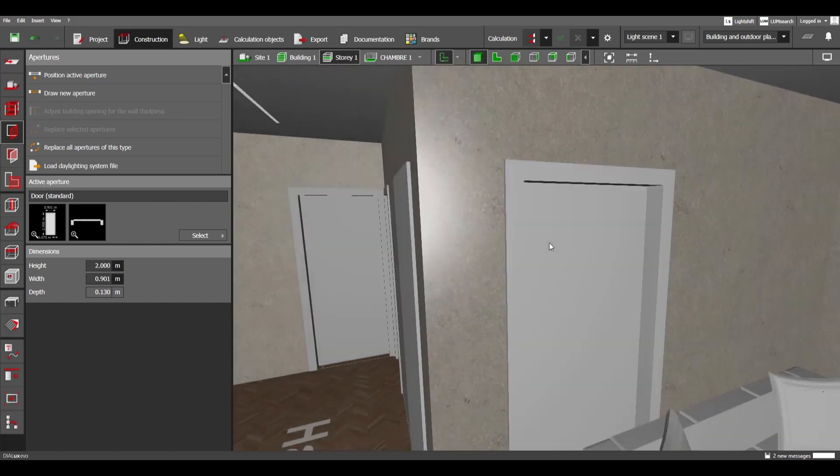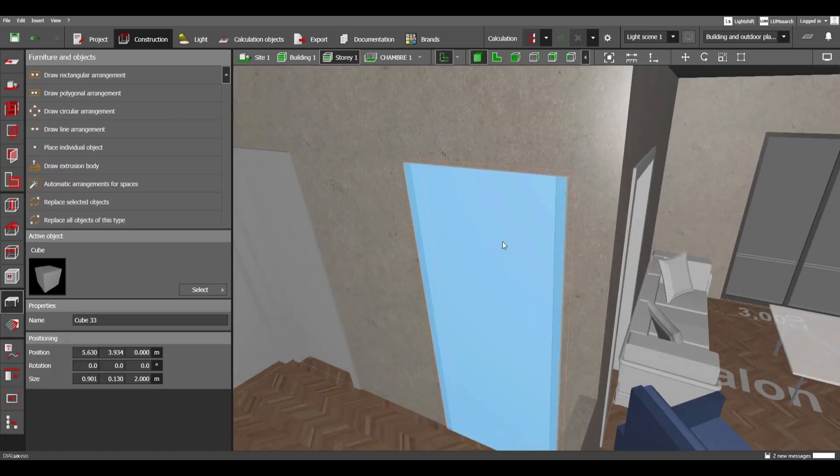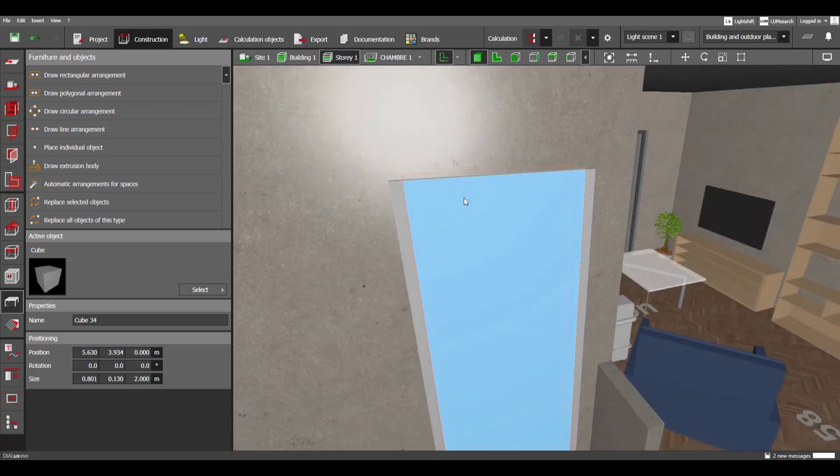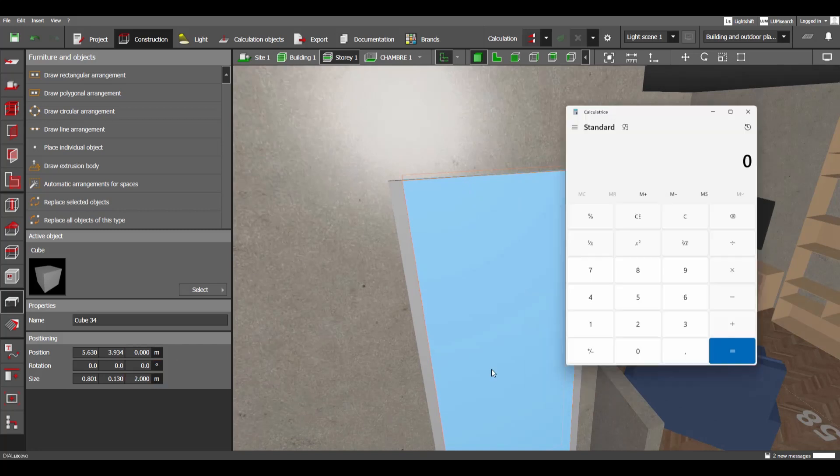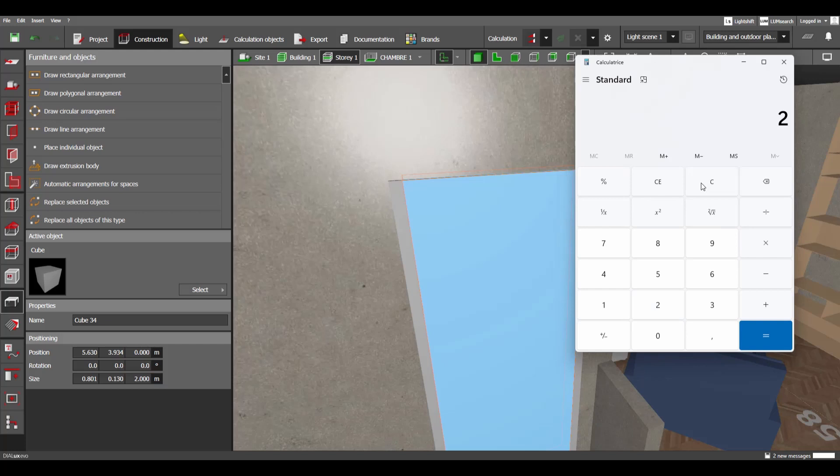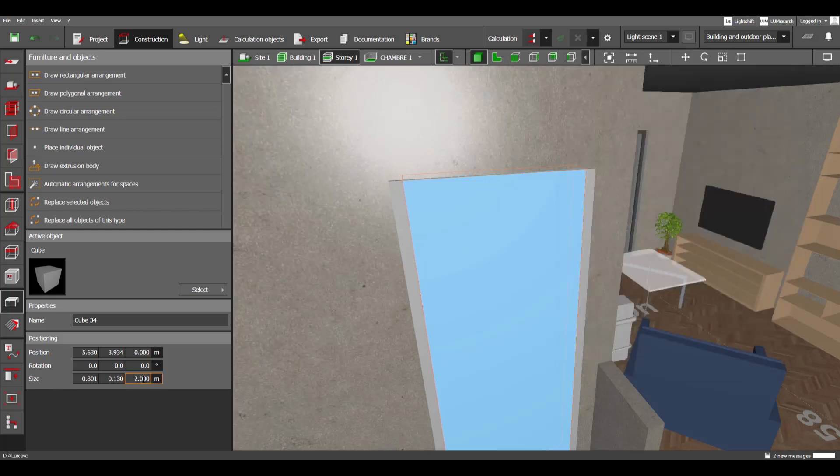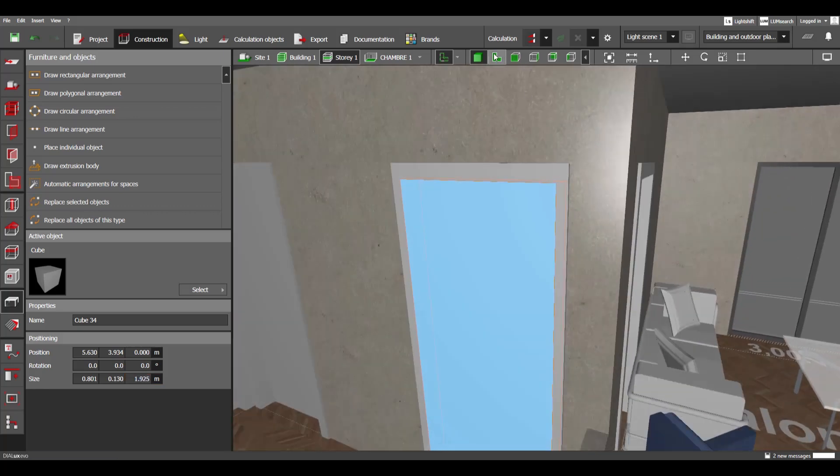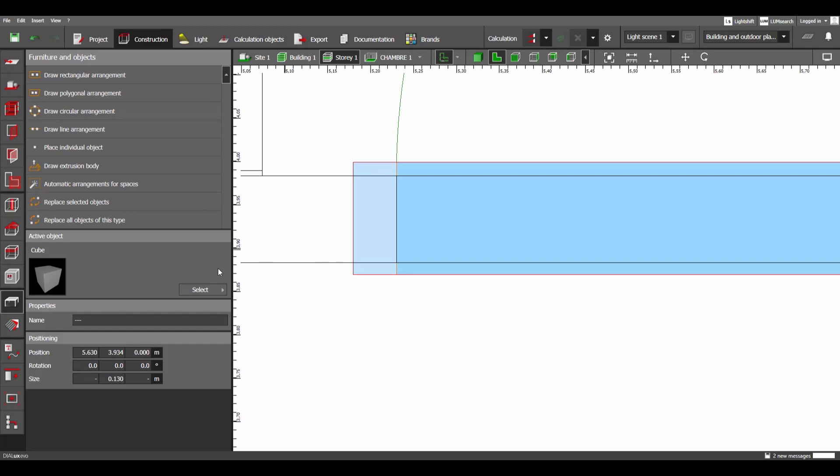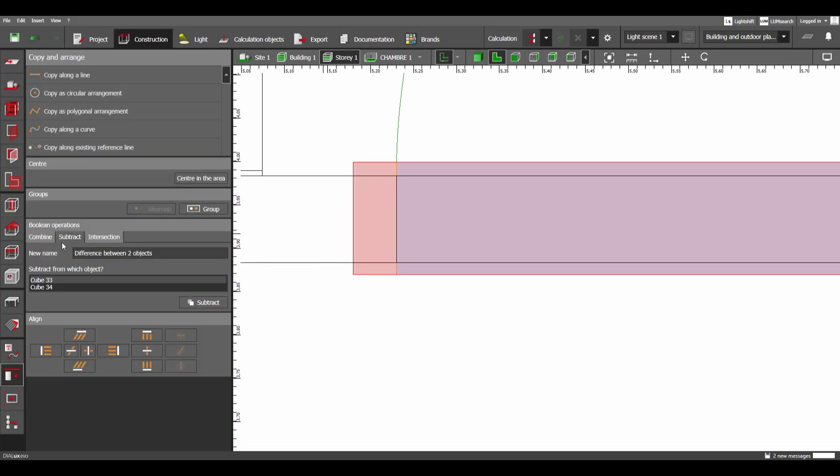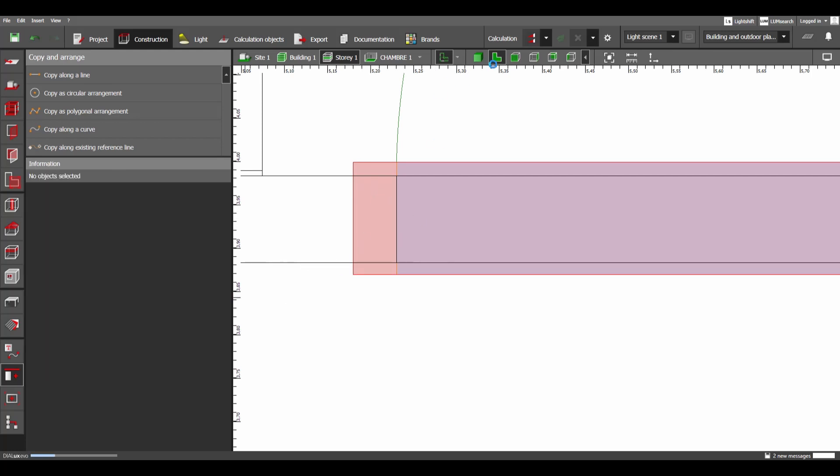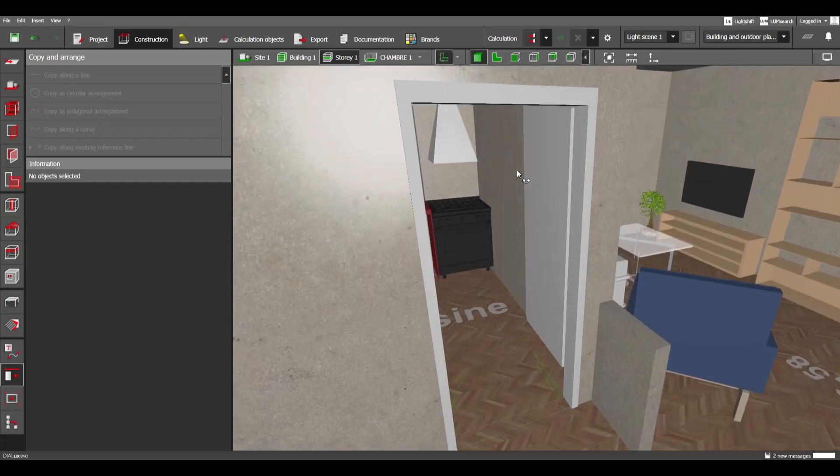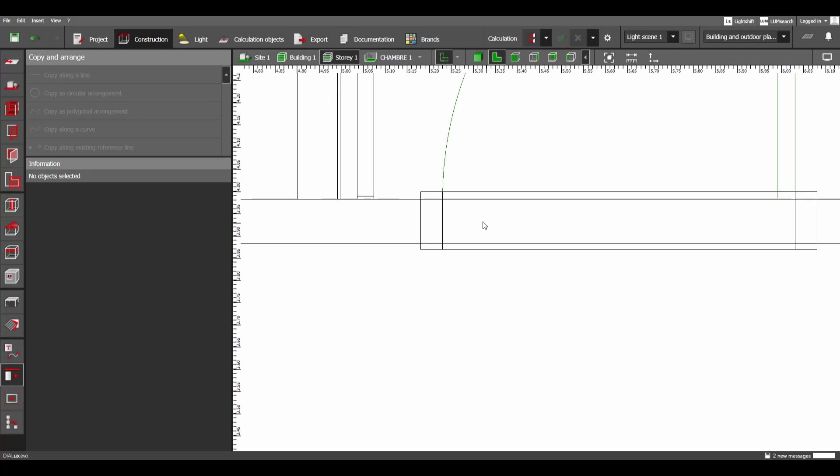Which means that we need to bring the second object here 0.075 down, which is going to be a value of 2 meters minus 0.075. 1.925, actually 1.925. And then we can now select both of them, go to copy and arrange, then we are going to subtract this one from the big one. Subtract. Now this is the frame. We only need to add the door here.